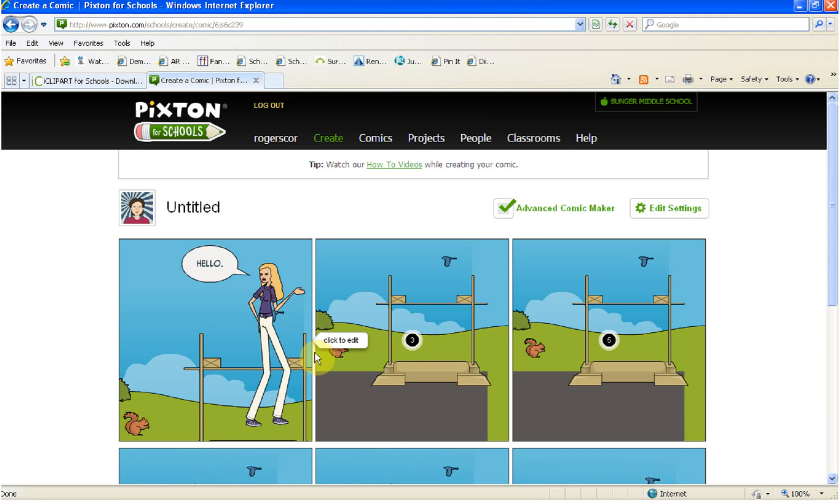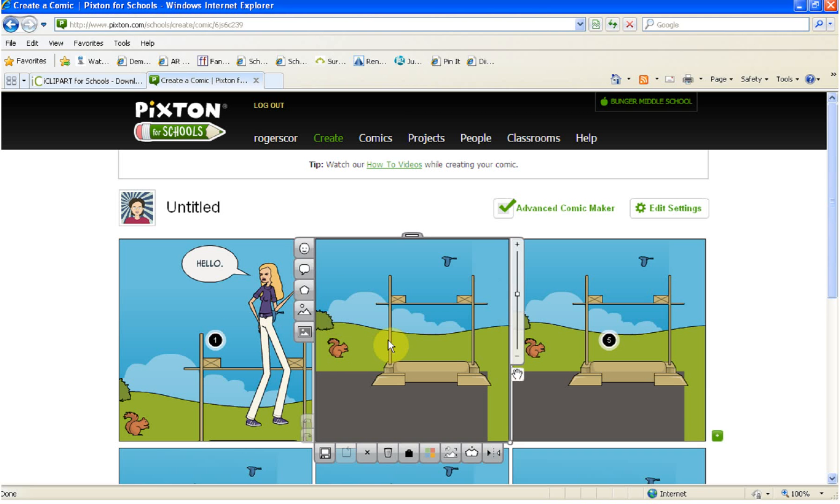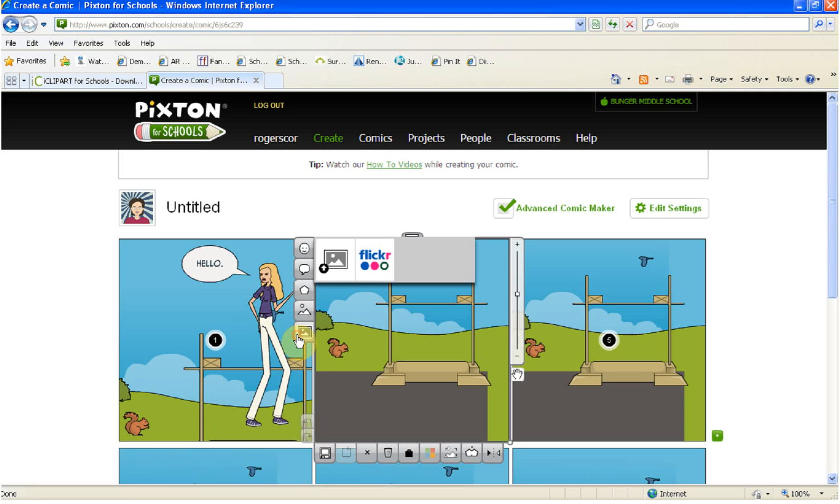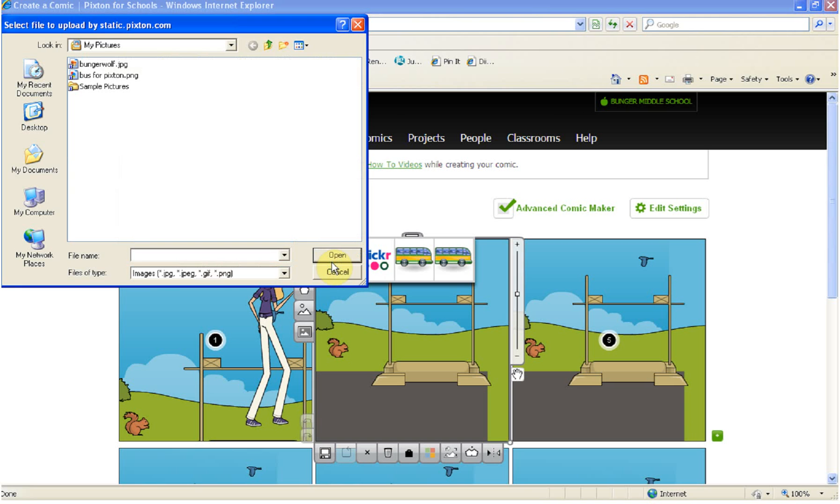So the first thing you'll do is select the panel that you'd like to bring that into, and then along the left hand side at the top we're going to add an image. We want to add an image, we go to where it says upload that image because we're bringing it in, and then you want to make sure that you navigate back to where you saved.